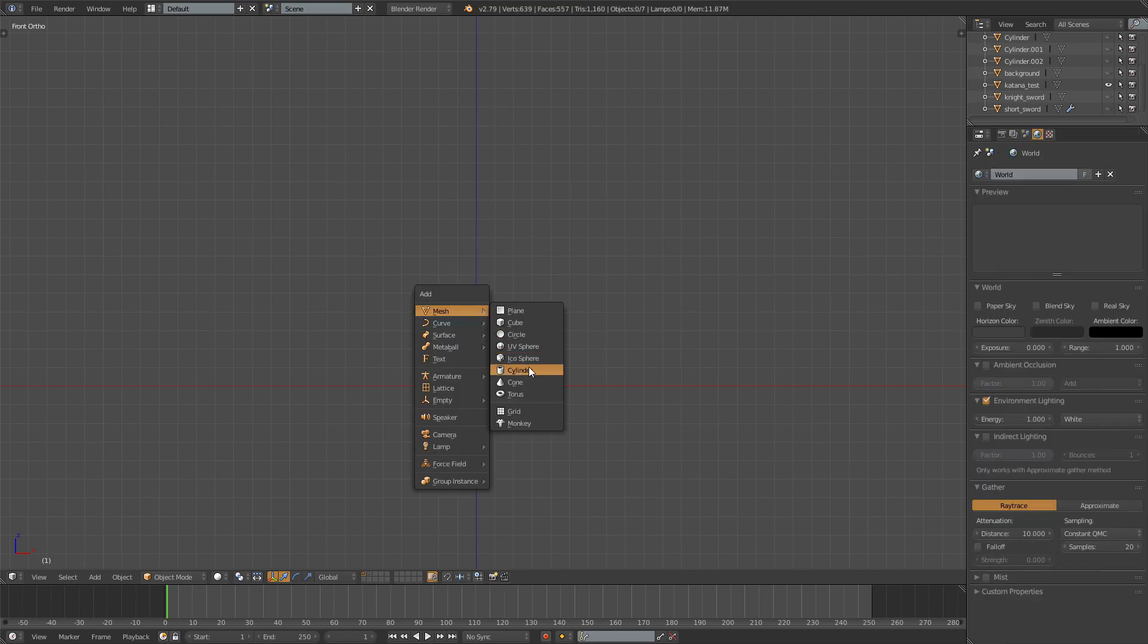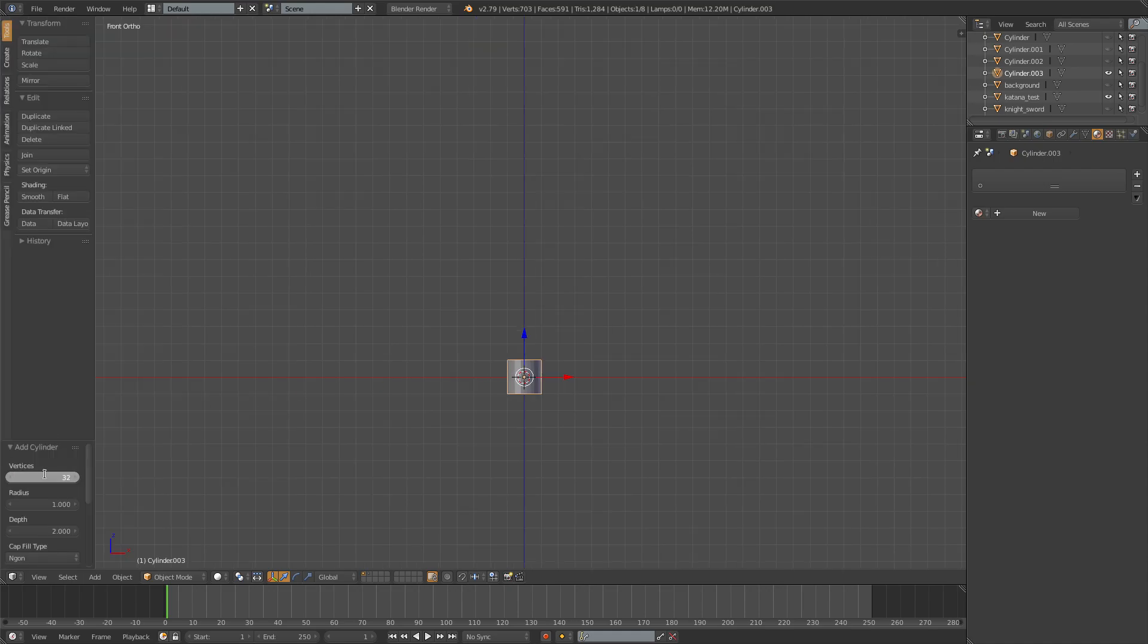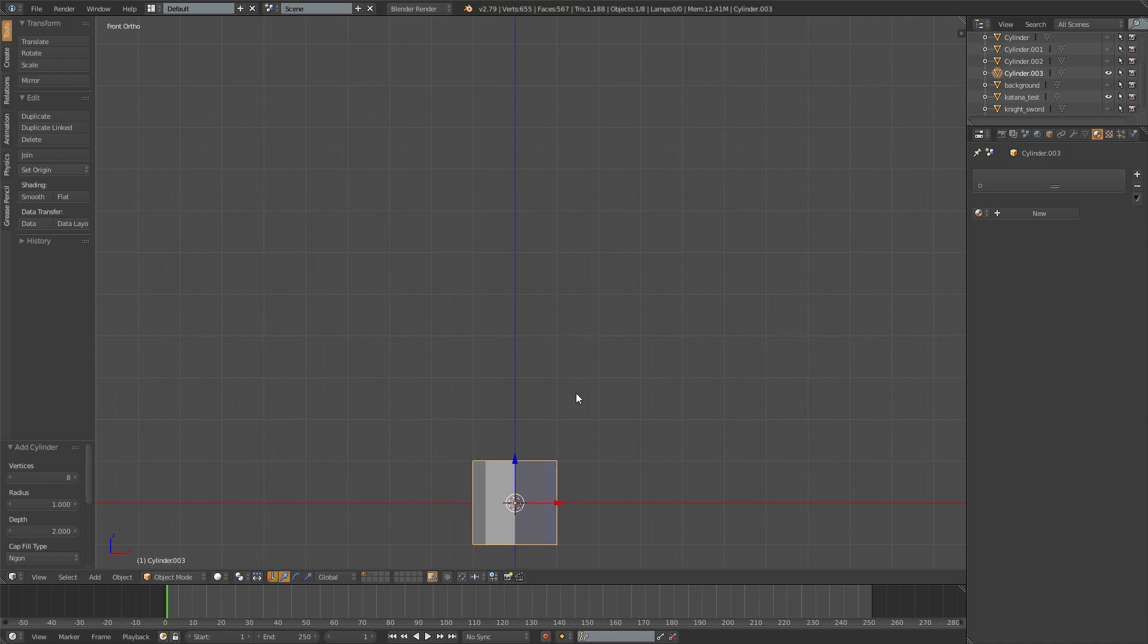For the grip as always use a cylinder and then go and change the vertices to 8. I like 8, you can go higher you can go lower.